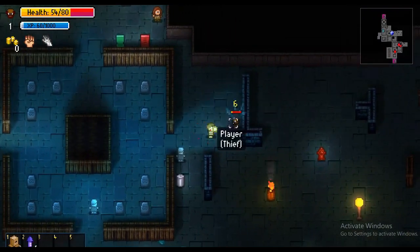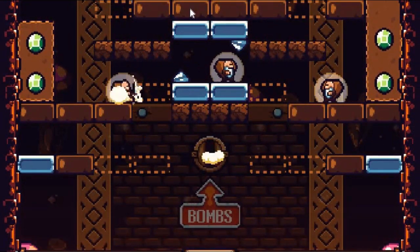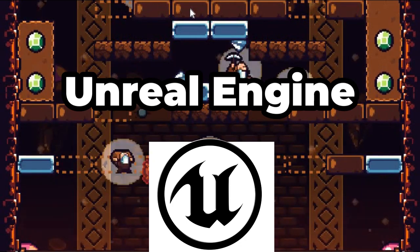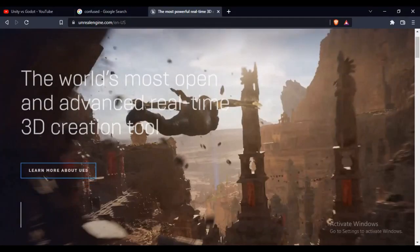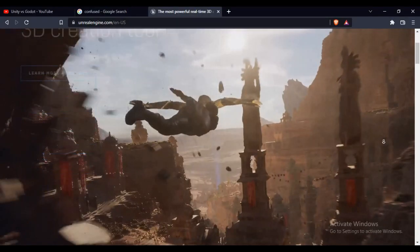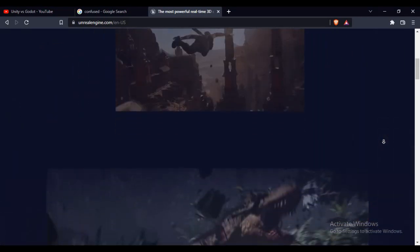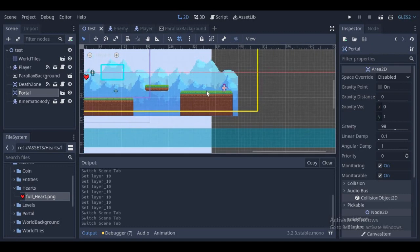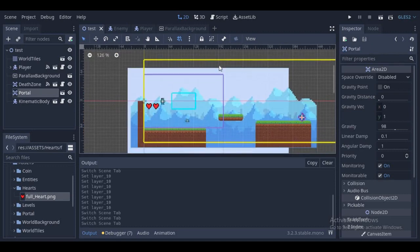If you want to make 3D triple-A games, then Unity and Unreal Engine are your best bet — especially Unreal Engine. Unreal gives you so many tools for your game and is used for many triple-A titles, Fortnite included. For me, I personally use Godot, but it's usually just preference. Our next category is art.